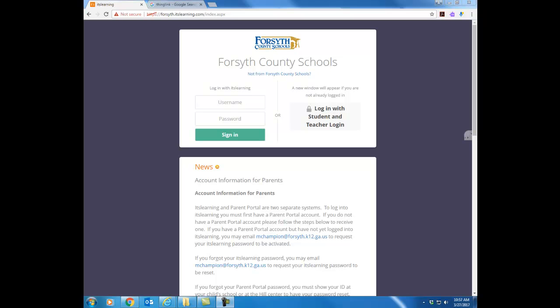Hello and welcome to the ITS Learning online training course for new teachers. Welcome to Forsyth County Schools. My name is Ruth Allen and I'm the Instructional Technology Specialist for Secondary Schools.